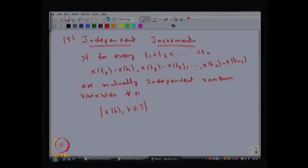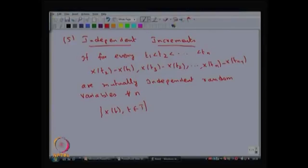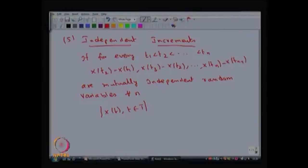Whenever you take time points t1, t2, ..., tn, the increments x(t2) - x(t1) and so on up to x(tn) - x(t(n-1)) are each a random variable. You have n such random variables, and if these n random variables are mutually independent for all n and this property is satisfied, then you can conclude the corresponding stochastic process has the property of independent increments.